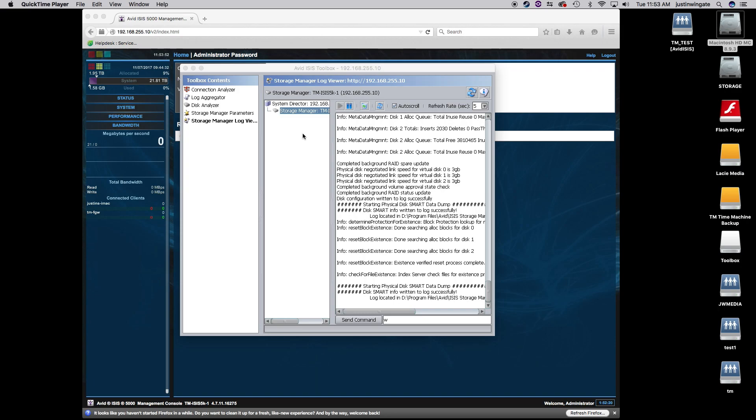So those are just two ways that you can proactively maintain your system. I would recommend checking the MegaRaid every day, and I would check the smart disk logs once a week. If editors are complaining and you are getting slow playback, and there's no other real obvious signs of trouble, the smart disk logs would be your best bet to check first. I hope you found this video informative. Please reach out to us if you have any questions. We'll talk to you soon.